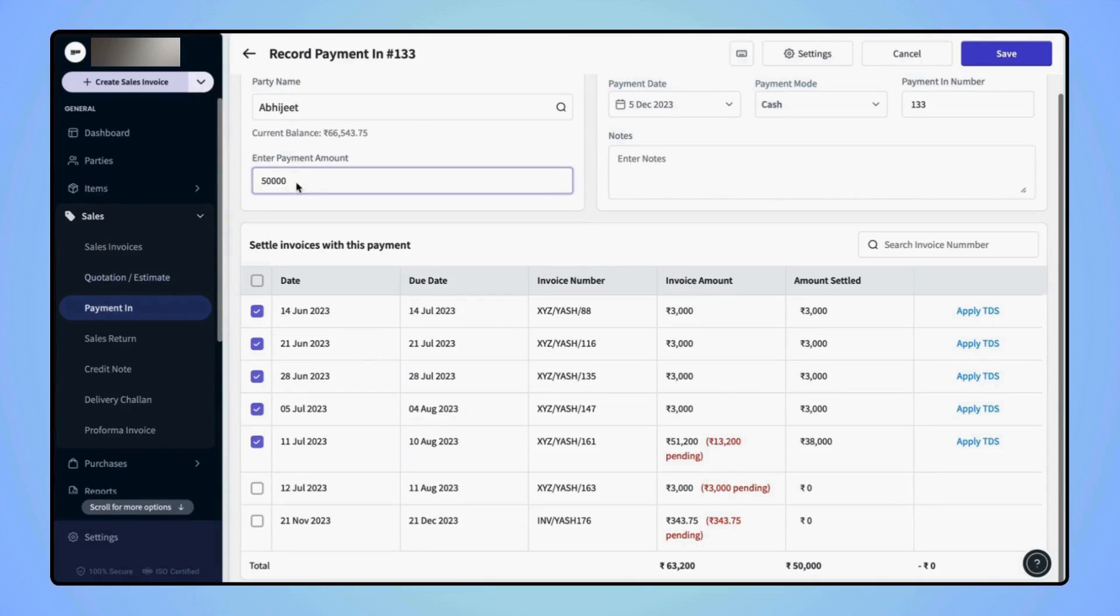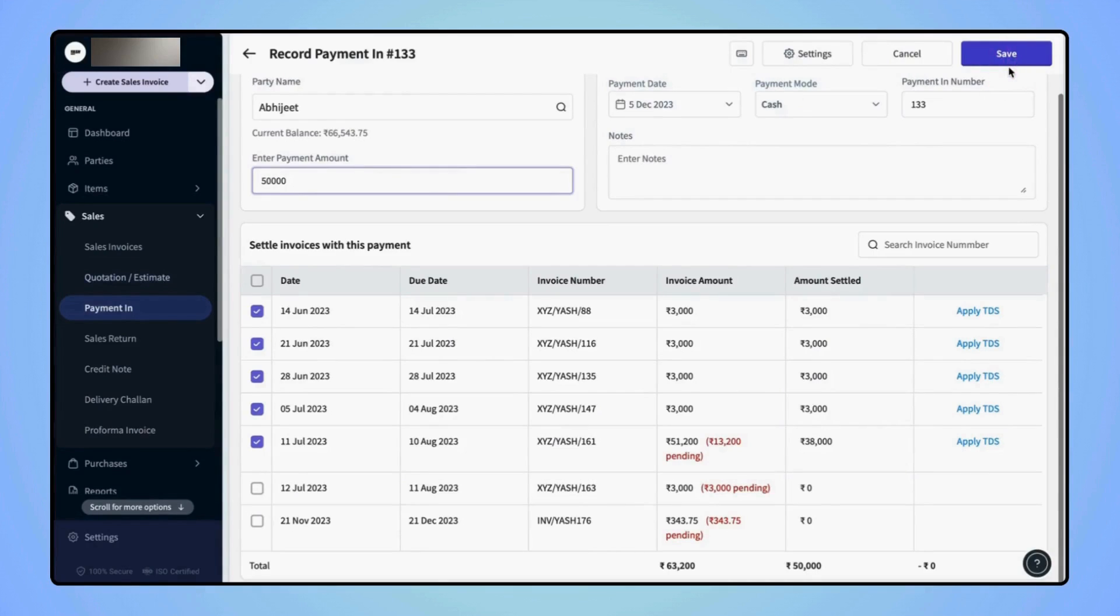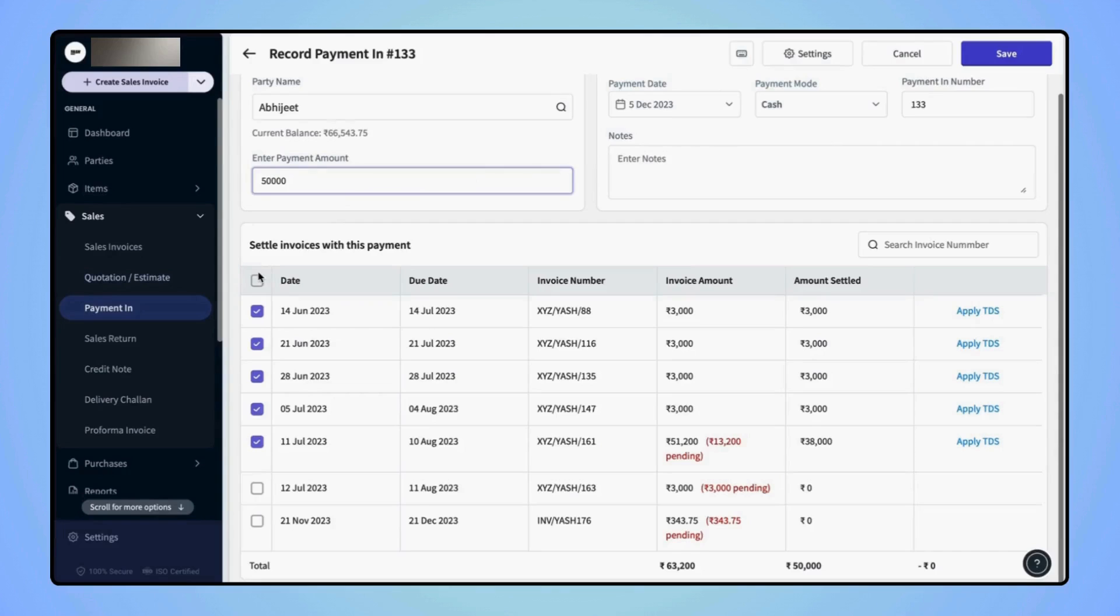If they wish to settle these invoices with this payment, then they can simply click on Save. And if they do not want to link any of these invoices, then they can simply deselect all these invoices.